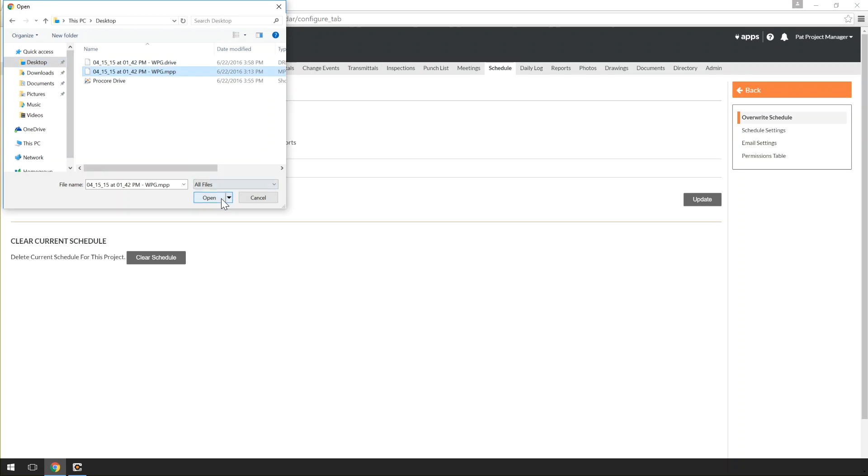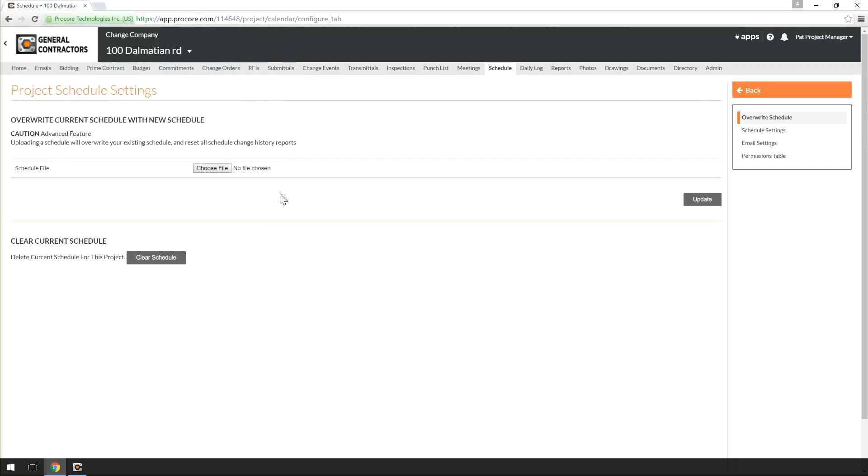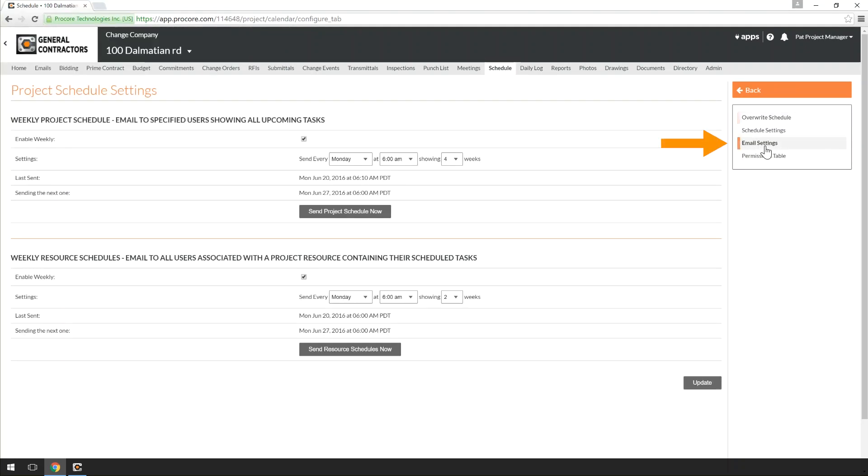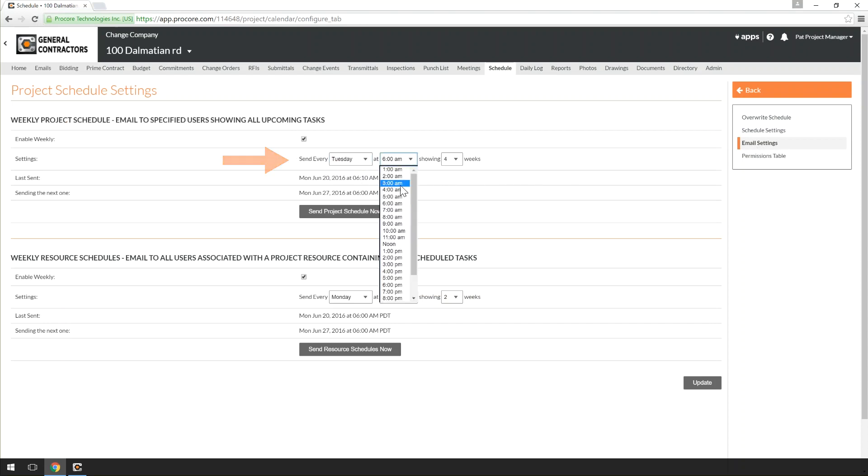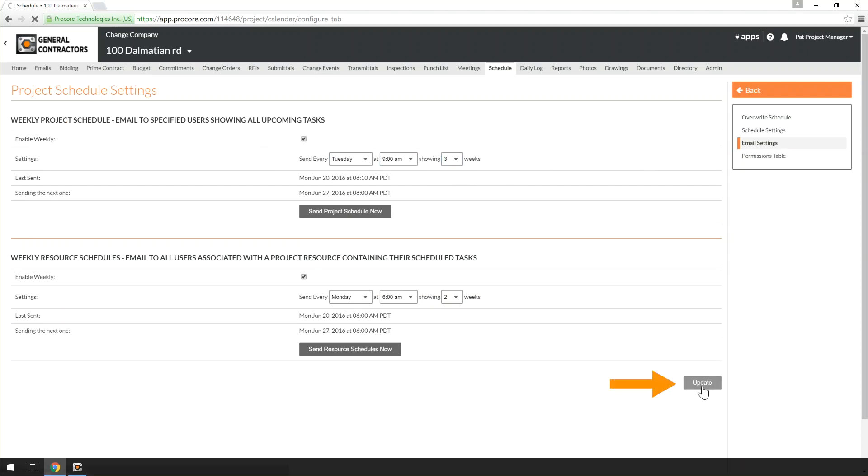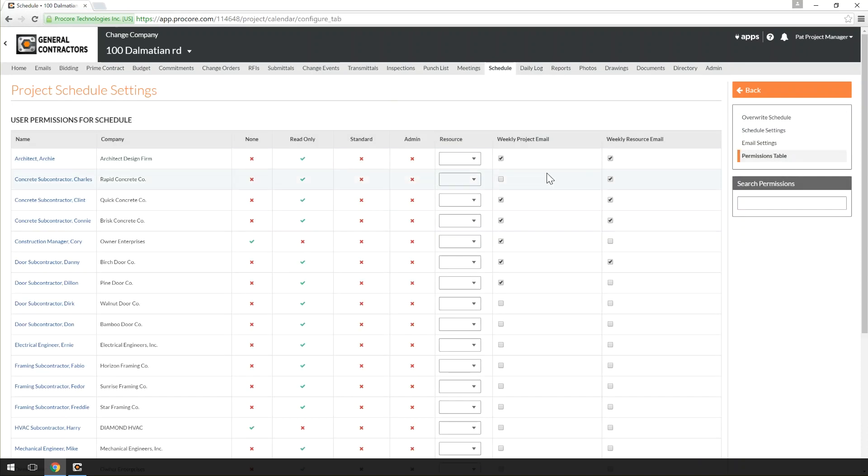If you want to make sure your team is aware of the upcoming week's schedule, click on the Email Settings page. From here, you can either send them all tasks that are assigned to them or send them a weekly digest of upcoming tasks for the entire project. With an integrated schedule, we recommend sending weekly project schedule emails. In the Permissions table, set who will receive the Schedule.